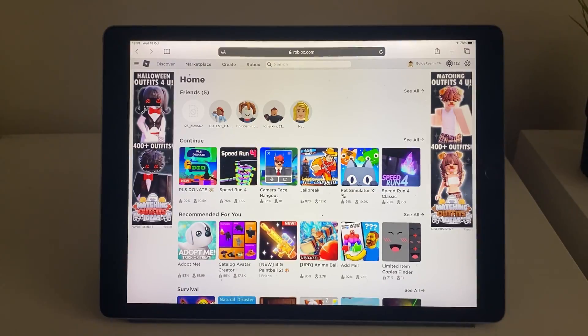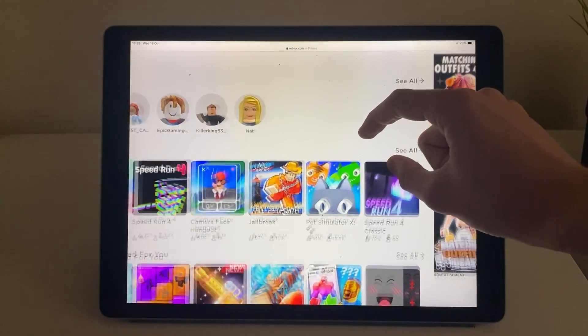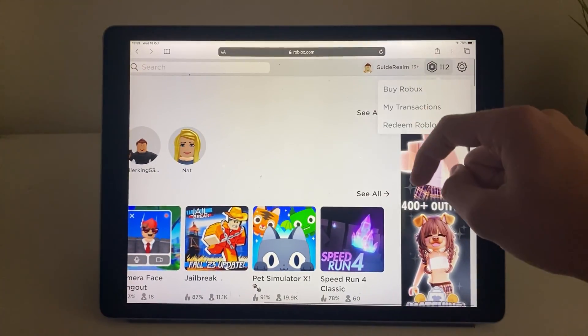After you've signed in you'll be taken to the Roblox homepage. Then what you want to do is go to the top and click on that Roblox icon there.